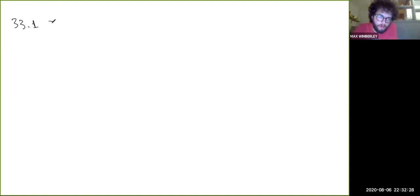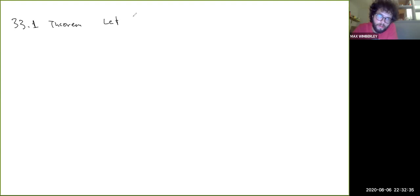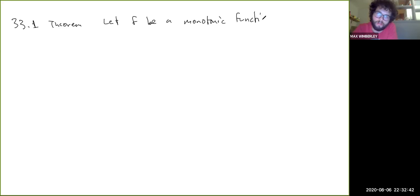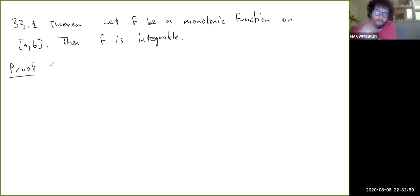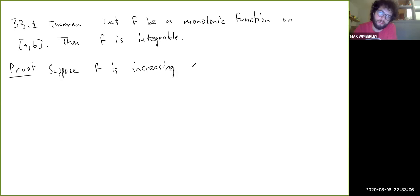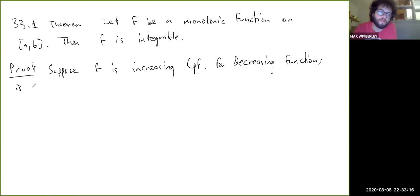So let's start with monotonic functions. This is Theorem 33.1: let F be a monotonic function on [a, b]. Then F is integrable. The proof is pretty simple. Suppose F is increasing — the proof for decreasing functions is very similar.